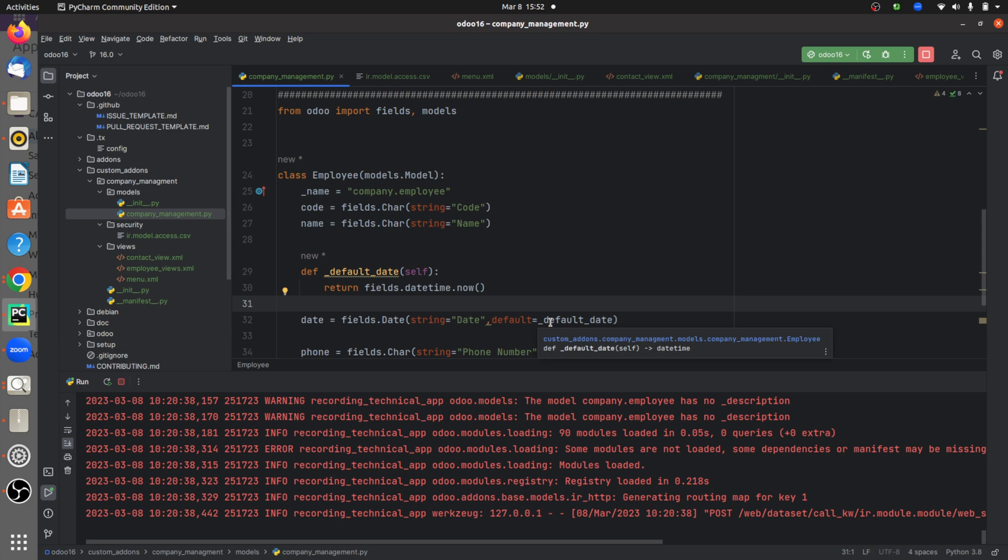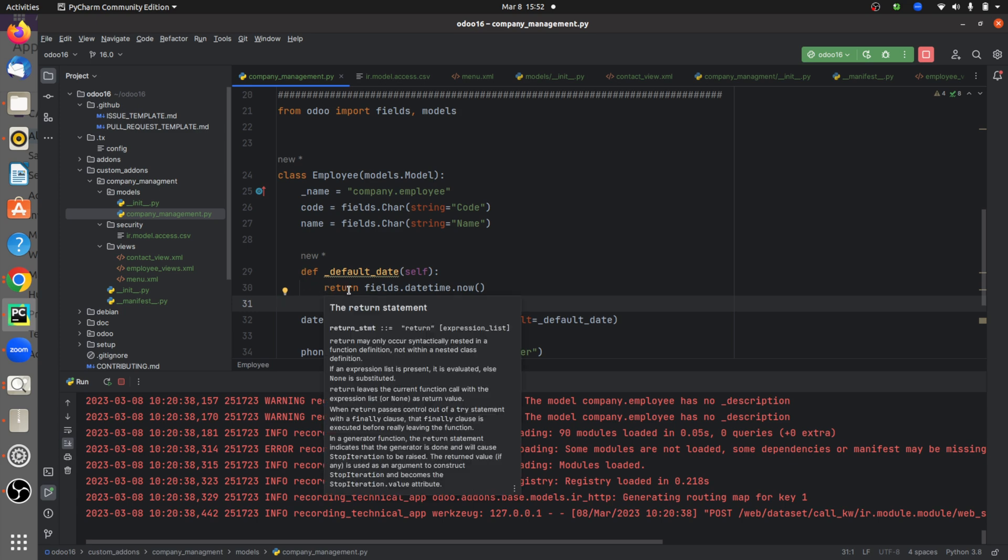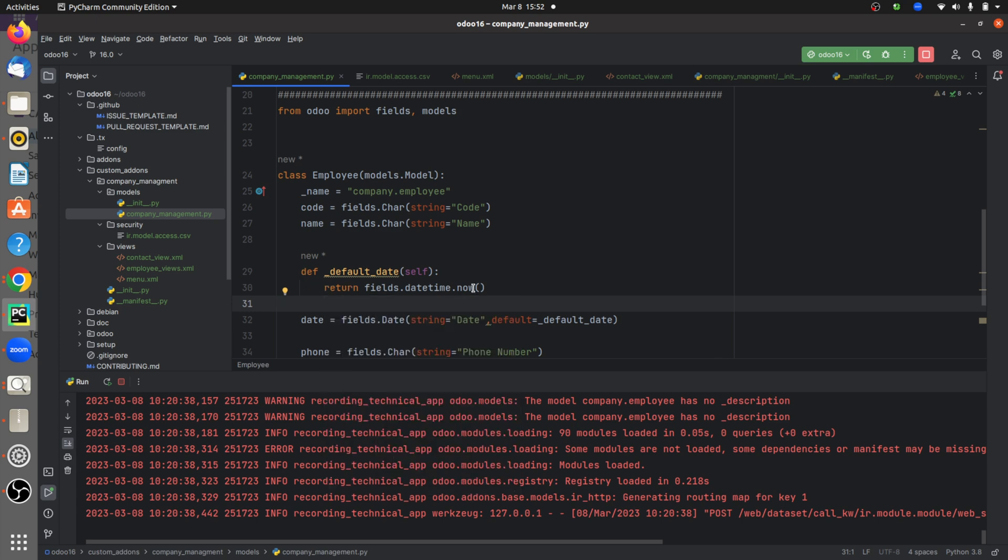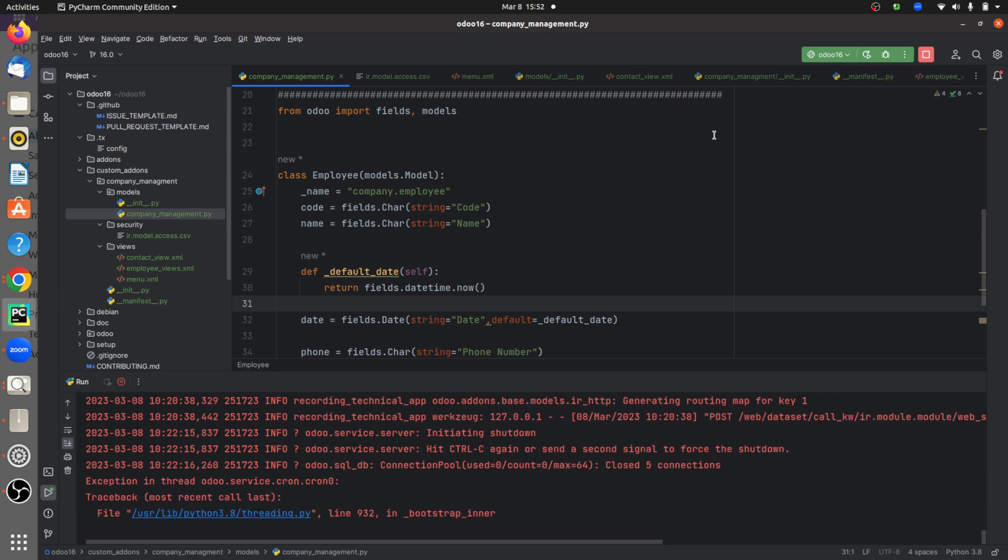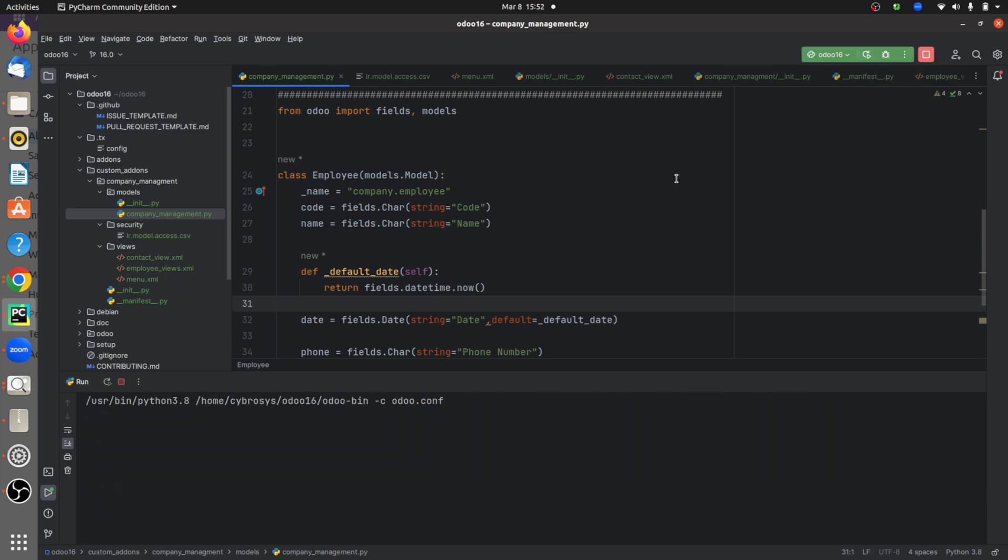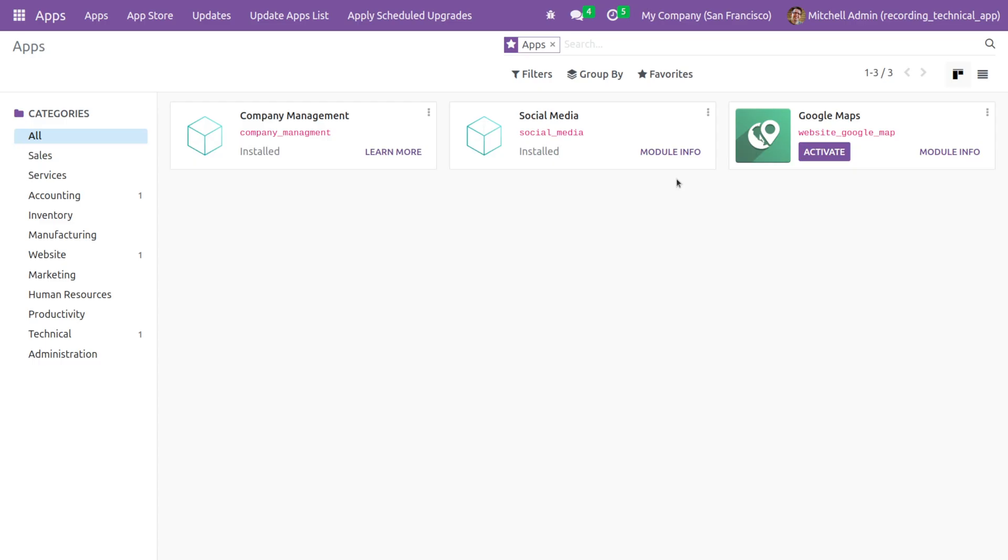So as you can see, in the default_date function here I'll be returning today's date. So after writing the function, let me run the code and go to the frontend here.